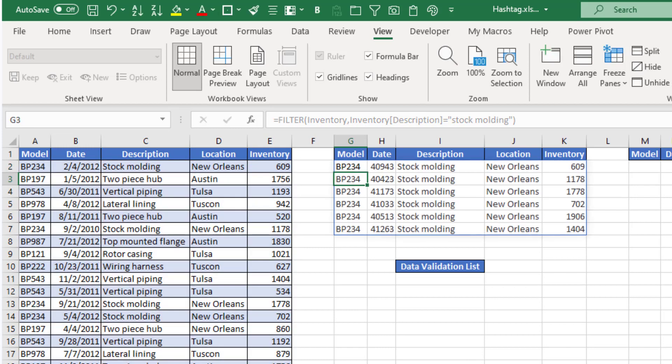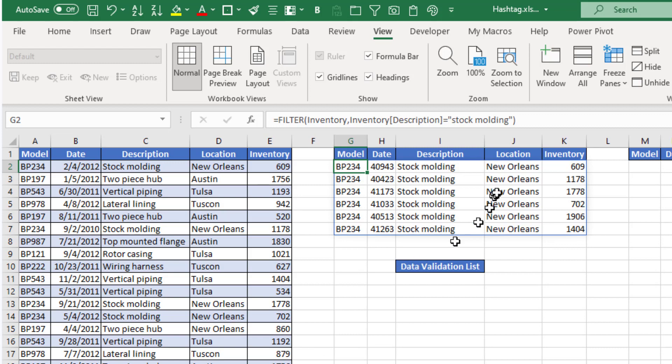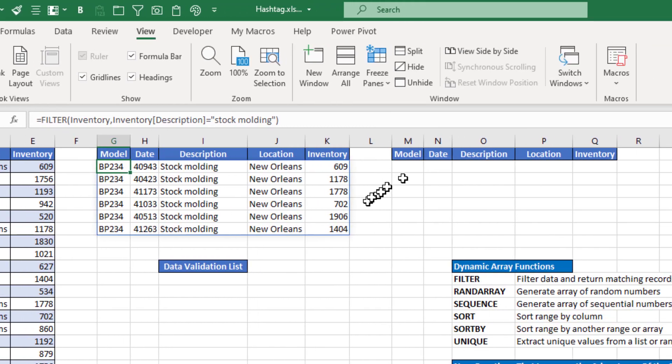And what I get is a filtered list using the dynamic array filter function, and it filtered out and provided me all the data where the description equals stock molding.